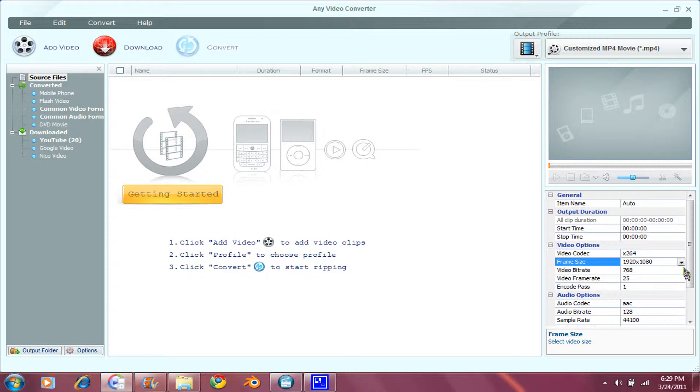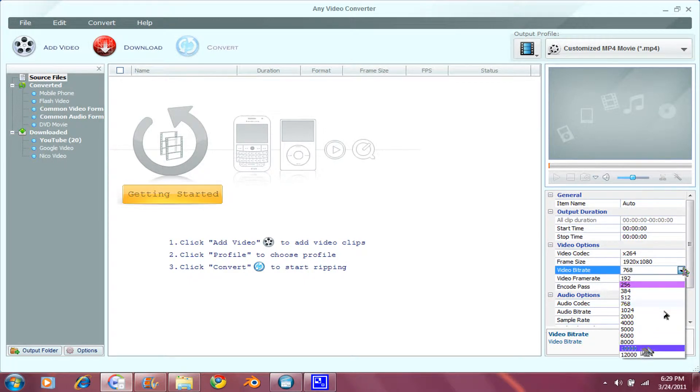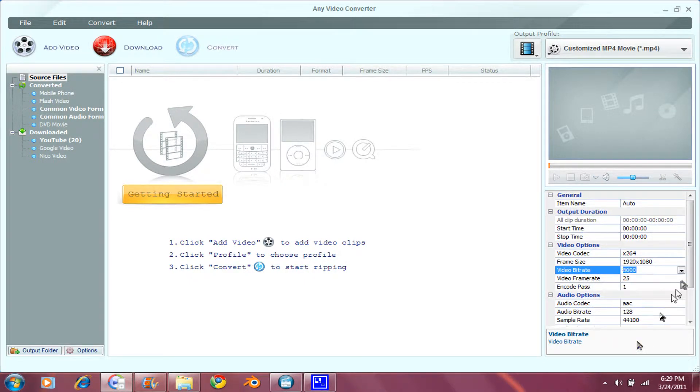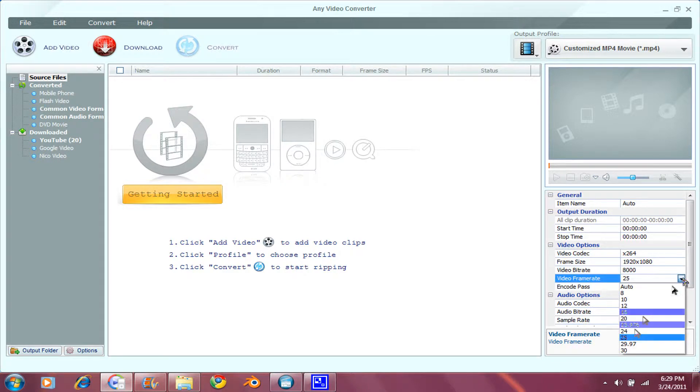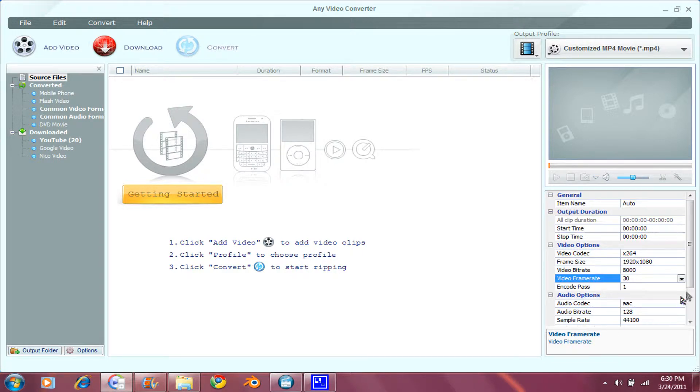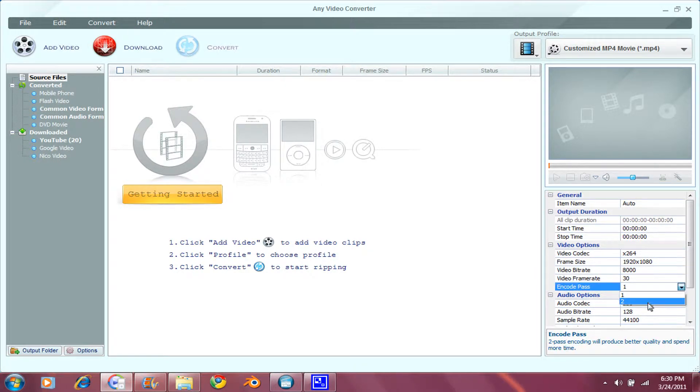Video Bit Rate, 8,000 is good enough. Video Frame Rate, 30. And Coding Pass, 2.